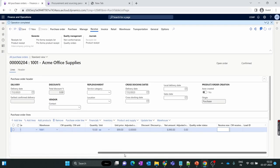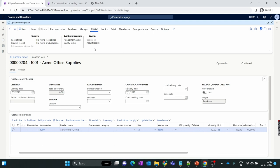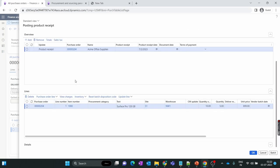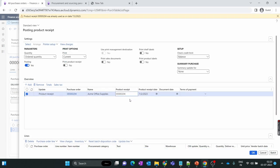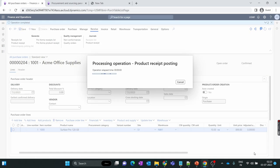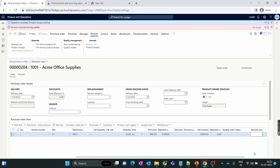Now we receive the same item again in the second shipment on the same day. We go to Product Receipt again, select the order quantity — it automatically sets to 5 — and enter the same product receipt number sent by the vendor. We get a warning that we have entered the same product receipt number already used in the first shipment. If we click OK and try to receive, the system does not allow it.